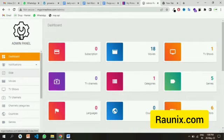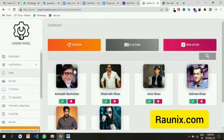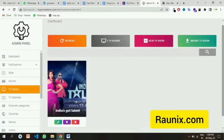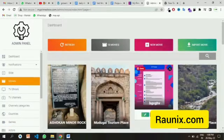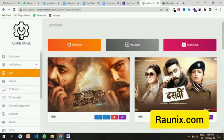This is the admin panel of this application. By using the admin panel you can see all the uploaded artists, you can also add new artists, you can also upload new TV shows, and you can also upload new movies. You can also see the current uploaded movies and upload new banners easily from the admin panel.